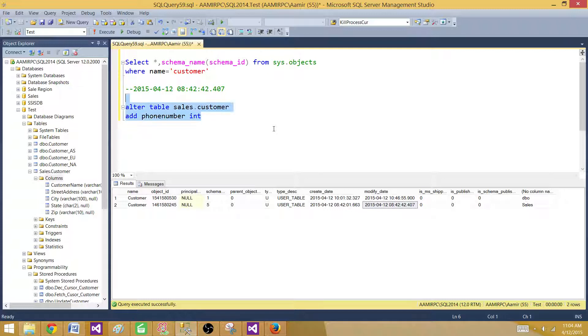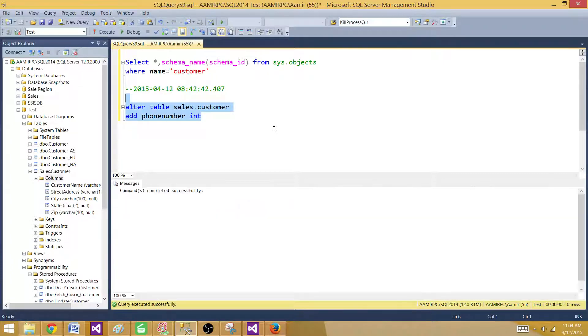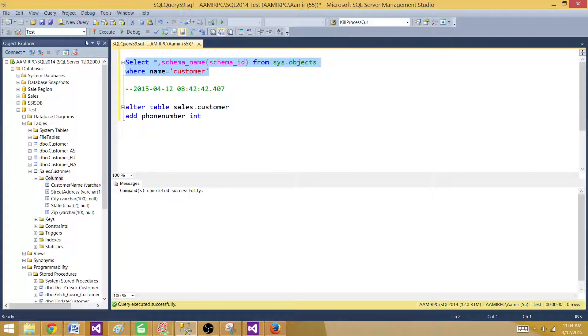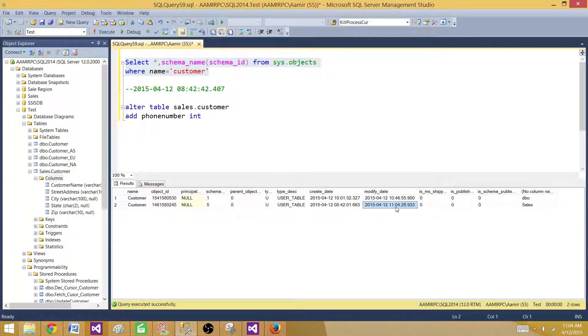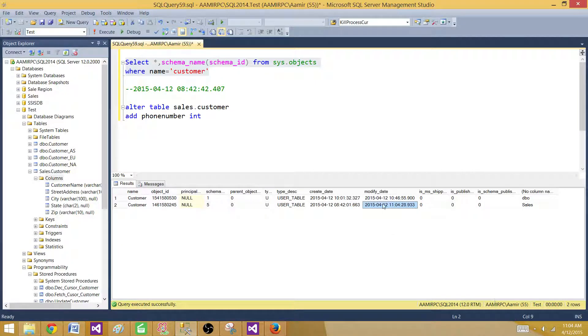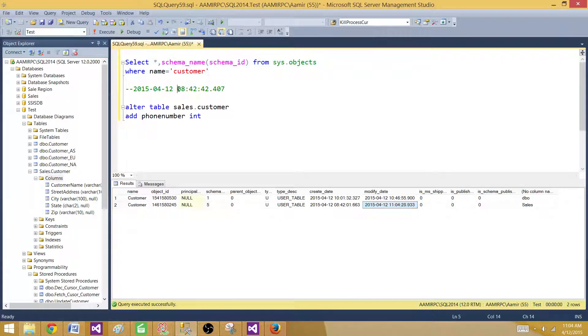Now if we run this one and go back and select the same information from sys.objects, we can see that the modified date has changed. So it is 11:04, and before it was 8:42.